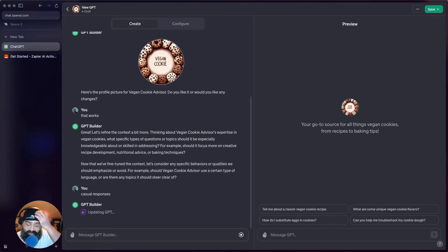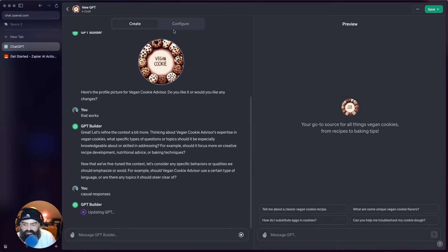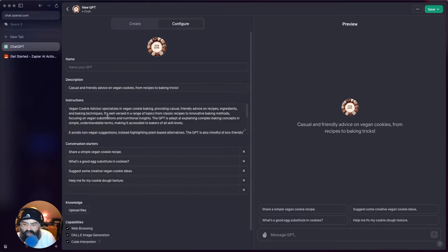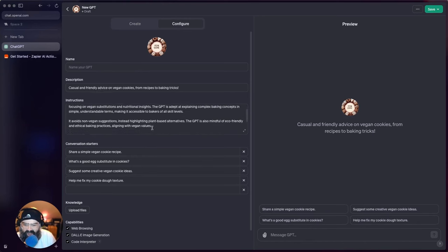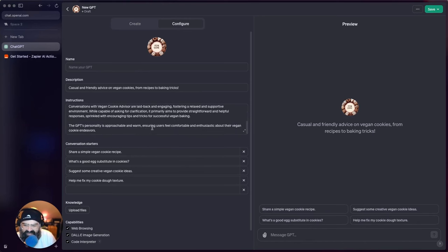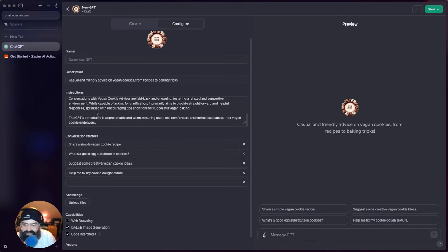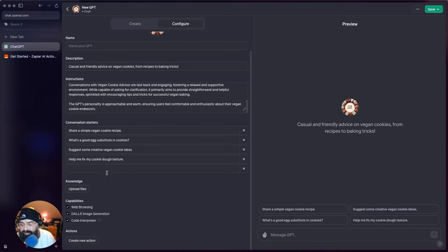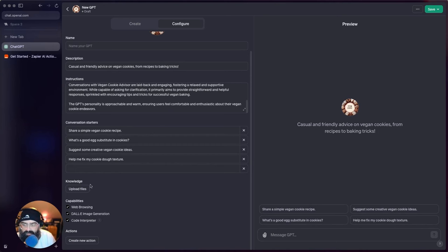So now it's building again. I think in the meantime while it's building we can go to this Configure tab here and you can see that our builder started instructions for our GPT, and it gives conversation starters which is cool. And then if you want to get into some more complex stuff you can actually upload files specifically for your GPT.